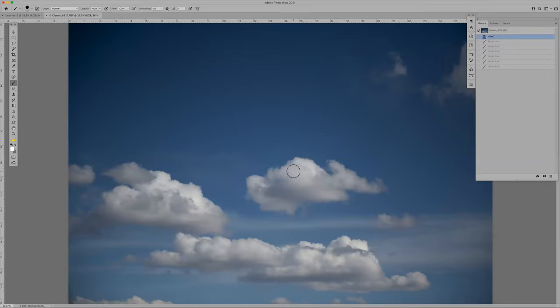Another thing: if you hold Caps Lock down, your cursor changes to a plus sign. If you suddenly have a plus sign instead of a brush circle and you didn't do it intentionally, your Caps Lock is on — hit Caps Lock to turn it off. It still paints, but shows a crosshair instead of the brush circle.